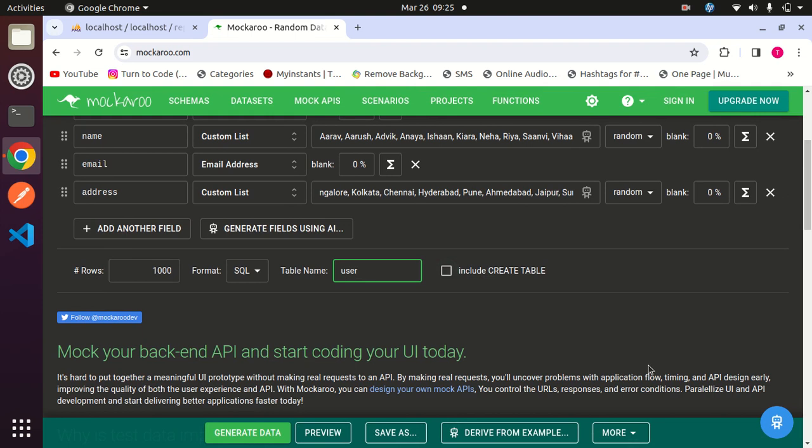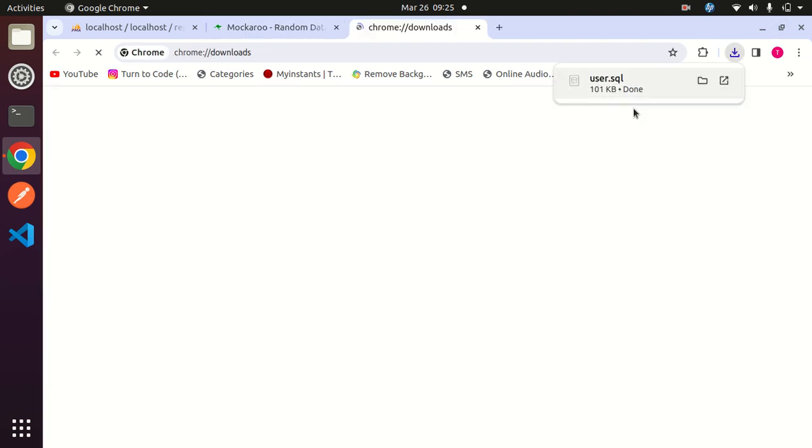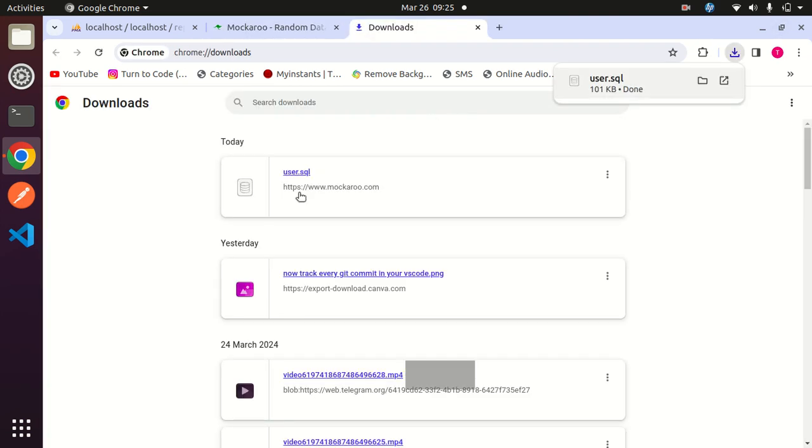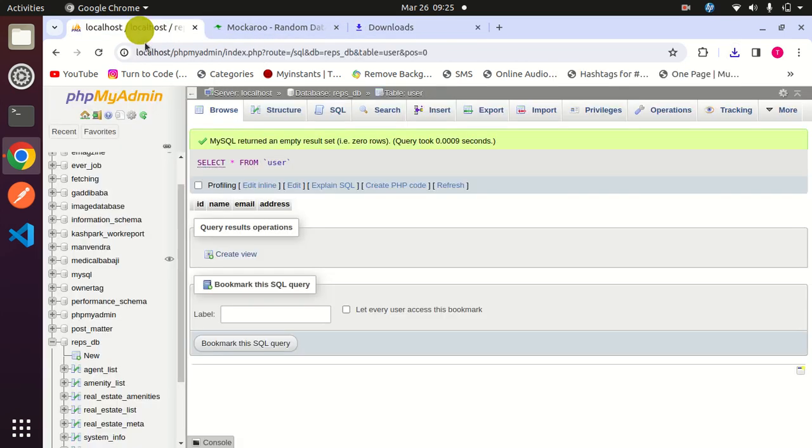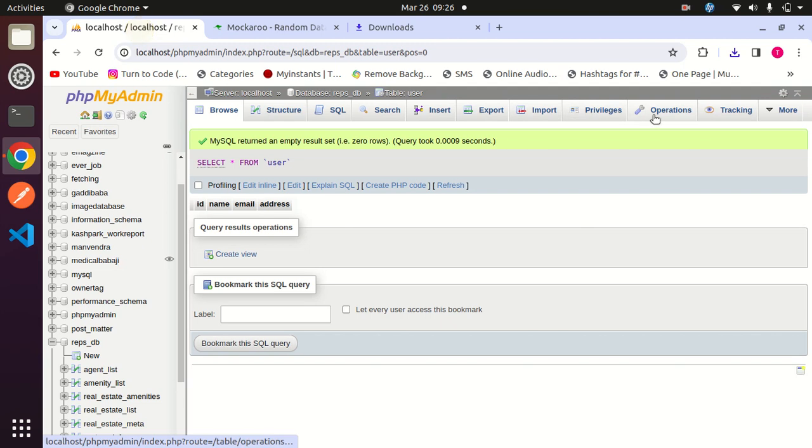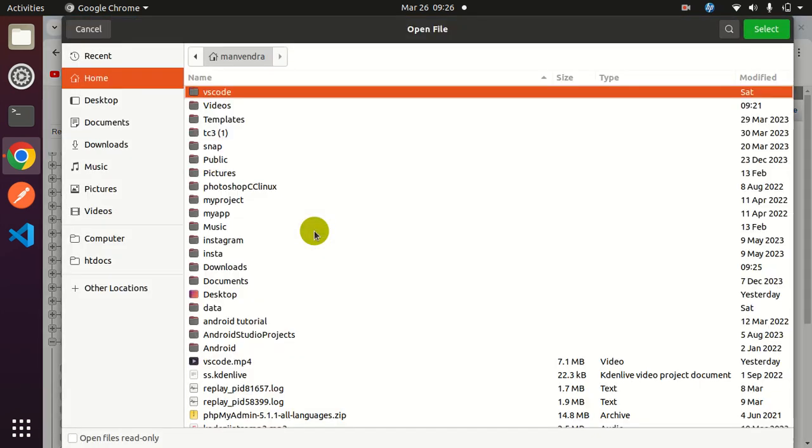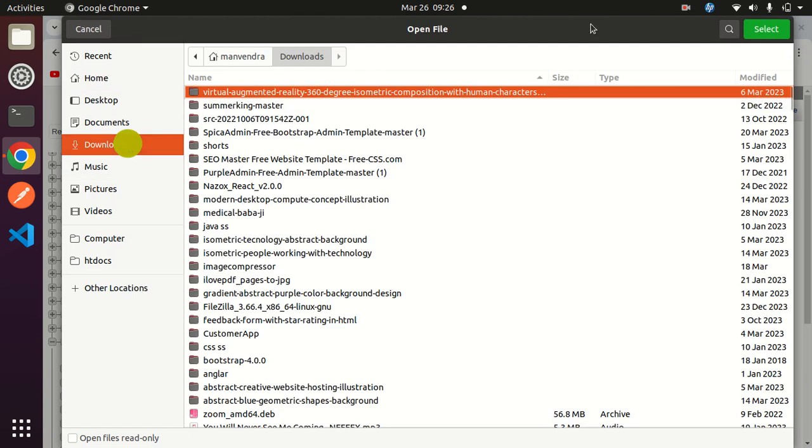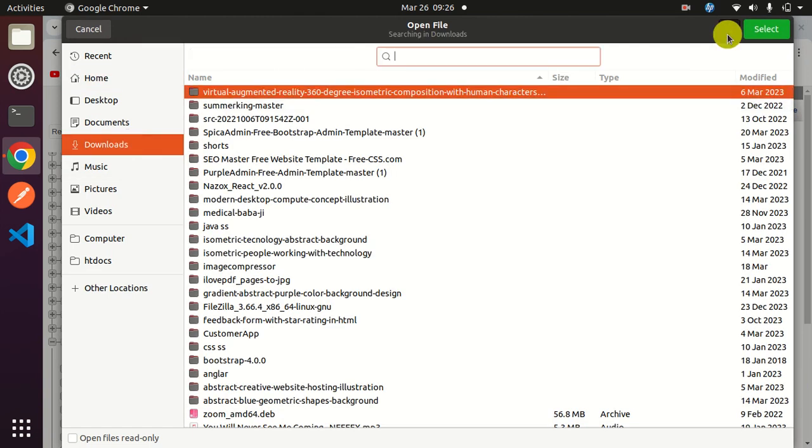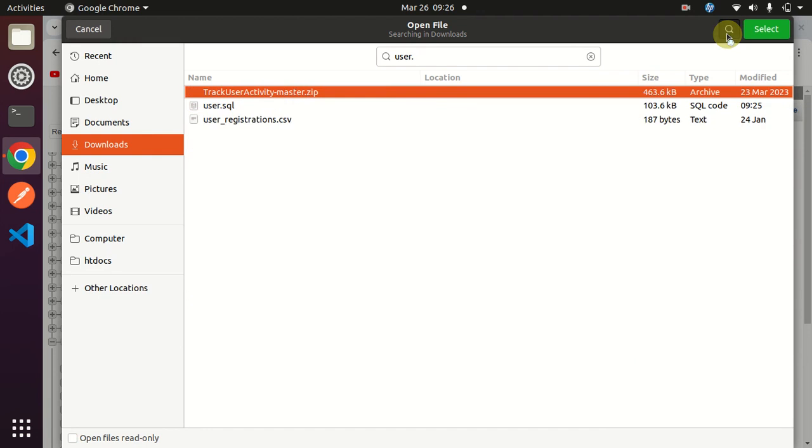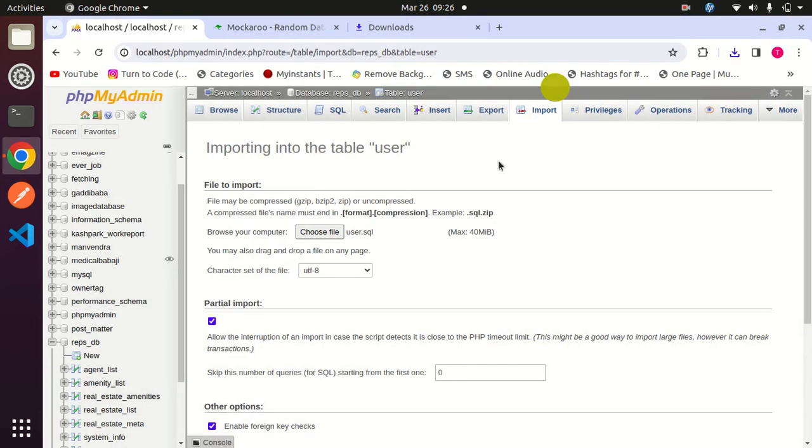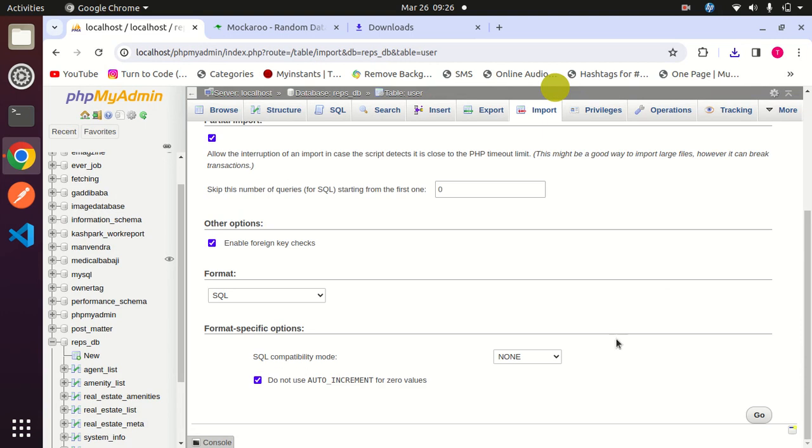Now click on generate data. My file has been downloaded - here you can see user.SQL. Now I will import this file in my database. Click on import, click on choose file. Here, search for user.SQL and click on go.